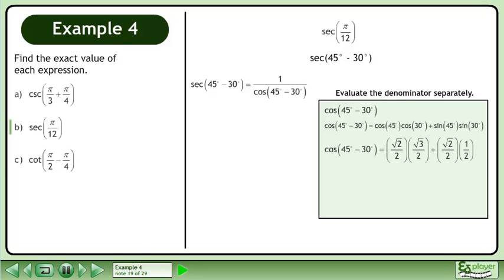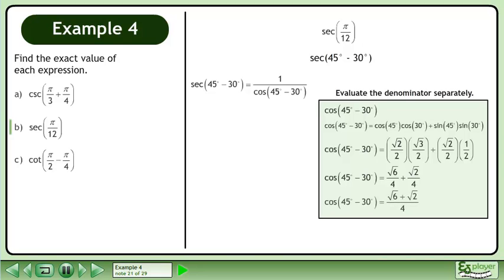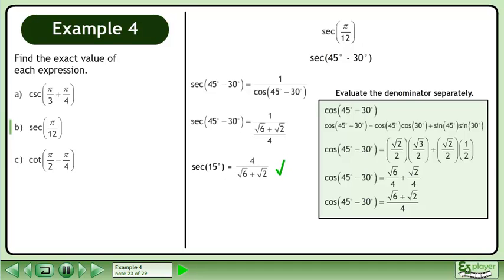Expand this using the cosine difference formula. Find the exact values of each trigonometric ratio. Multiply the fractions in each term. Add the fractions. Put the result in the denominator. This gives us the exact value of secant 15 degrees: 4 over root 6 plus root 2.